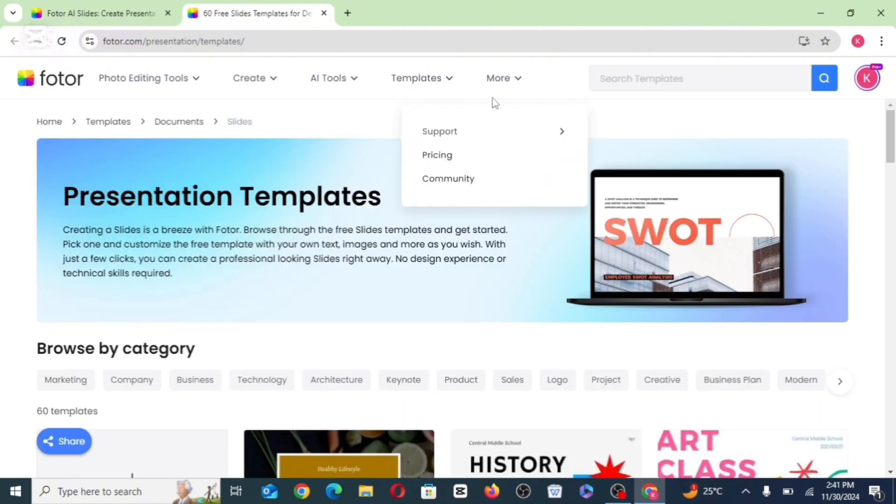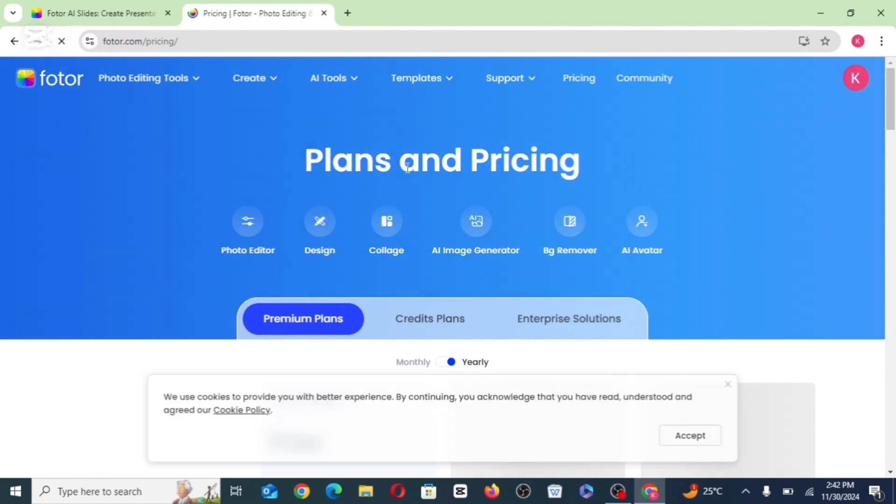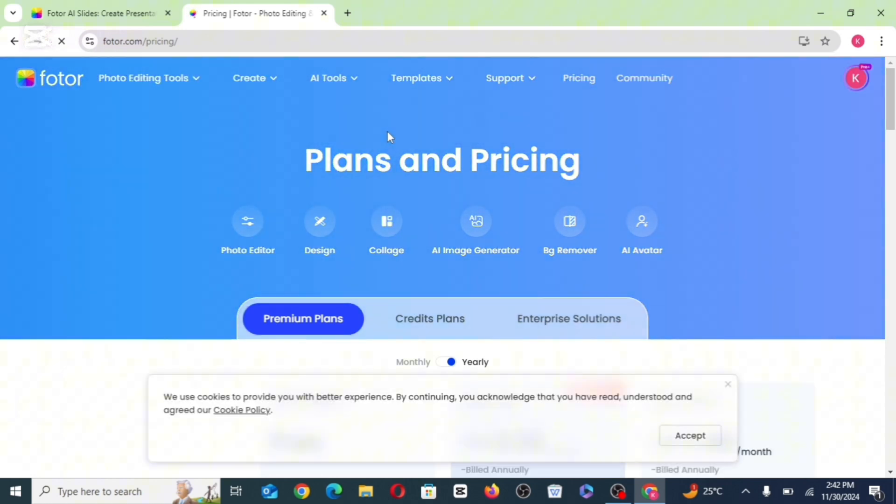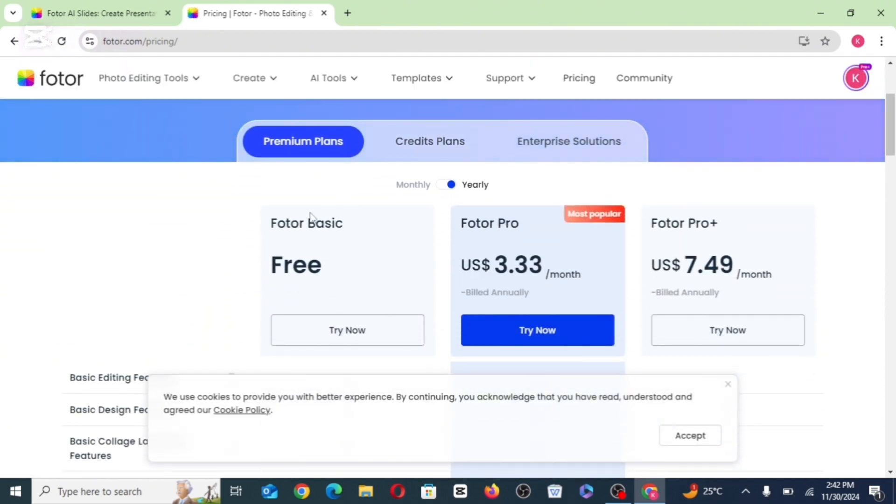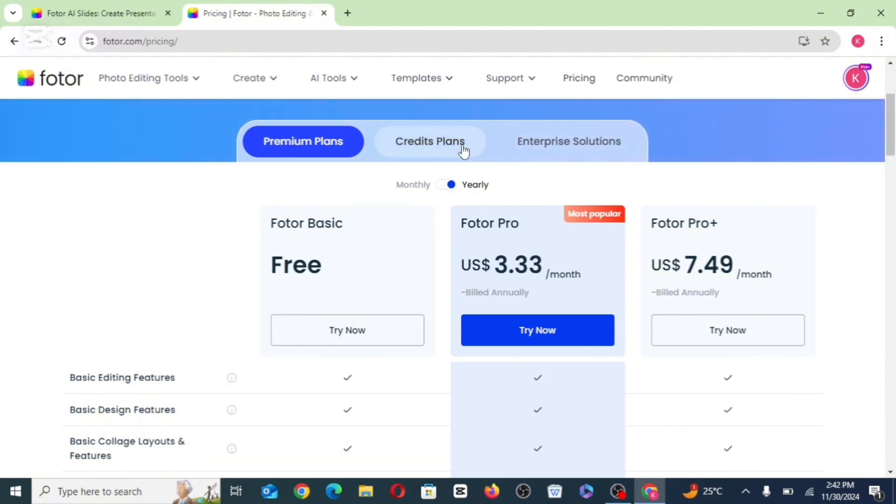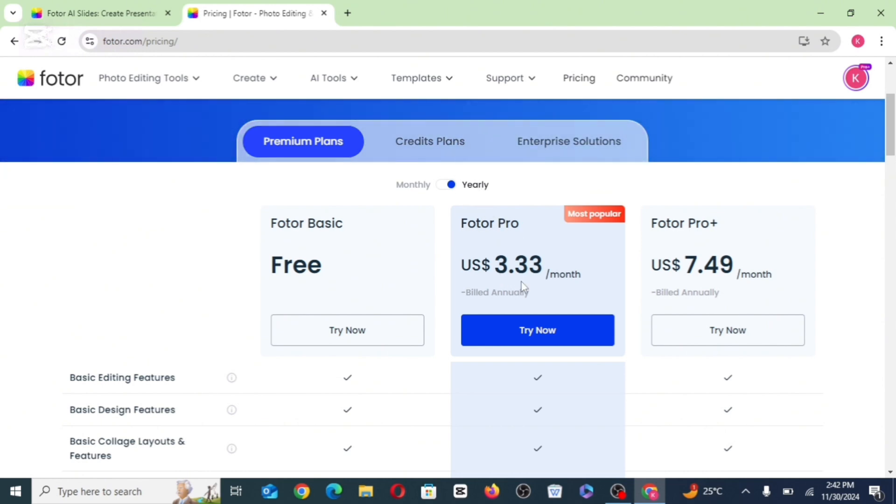When you click on more, you're going to see pricing. So let's see the pricing. So for the pricing, we have the photo basic. That is you want to go for the free plan, just to try it out. Then we also have the photo pro. Yeah, you can just get it for as low as 3.33 dollars a month.